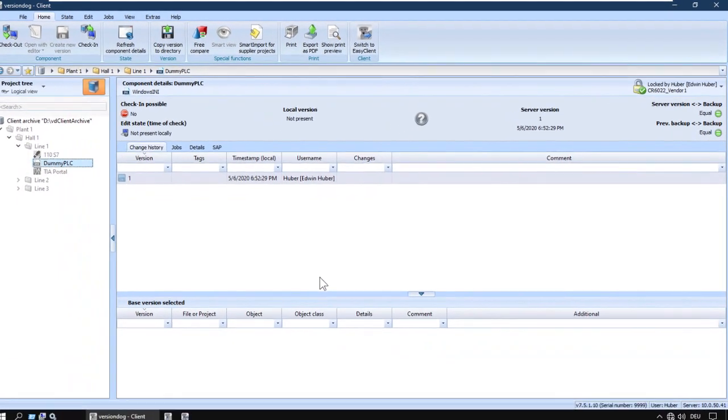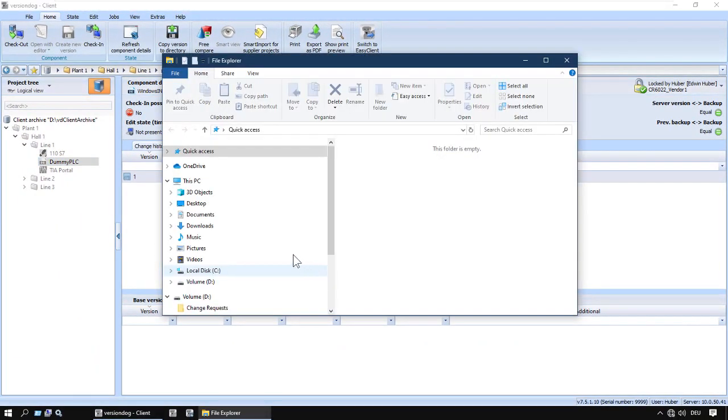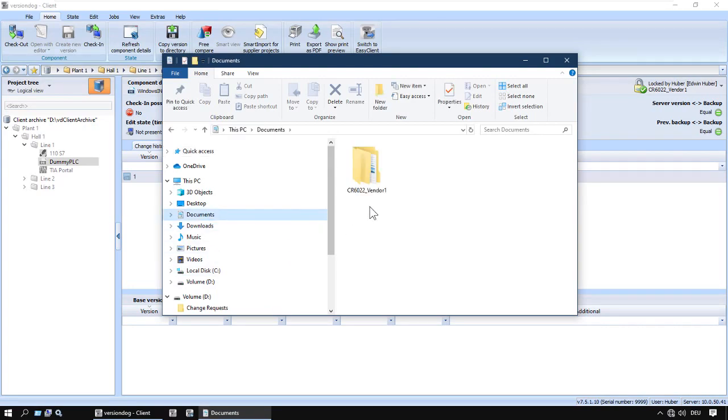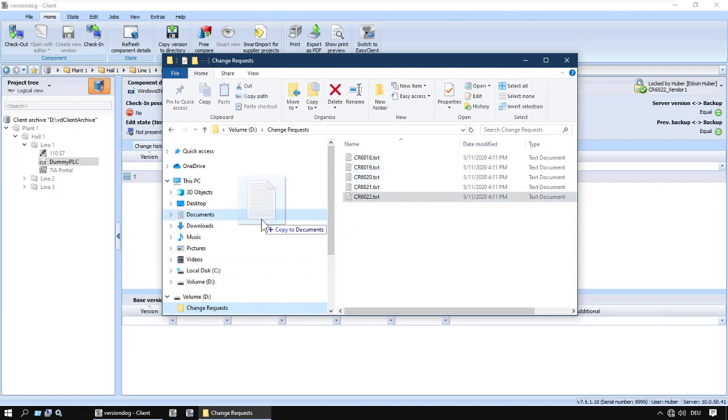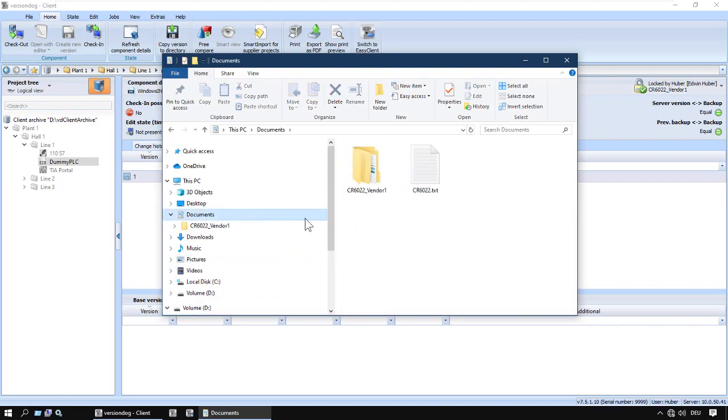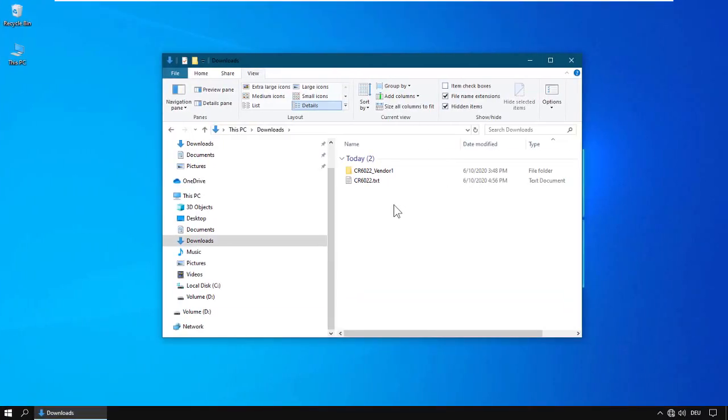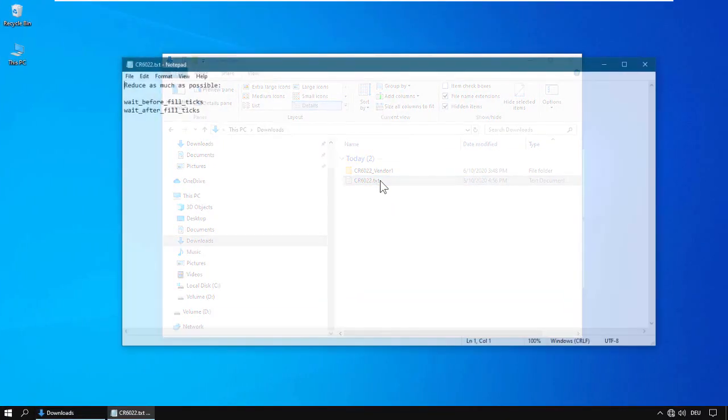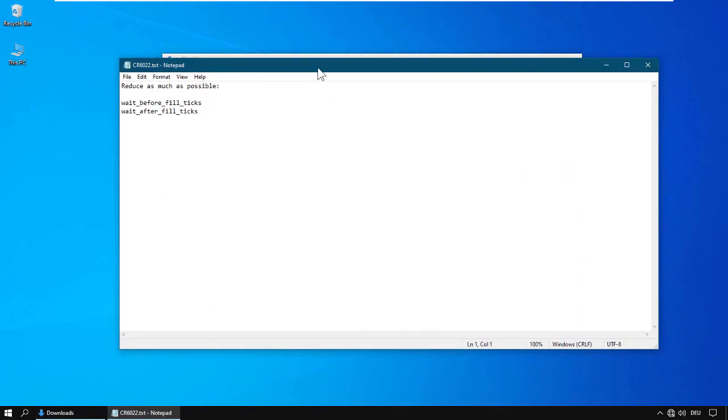They'll be able to see that you've locked the component, and you can use the Lock comment to make things even clearer. Let's go to the folder. Here's the change request. Send to the vendor. The vendor receives them.